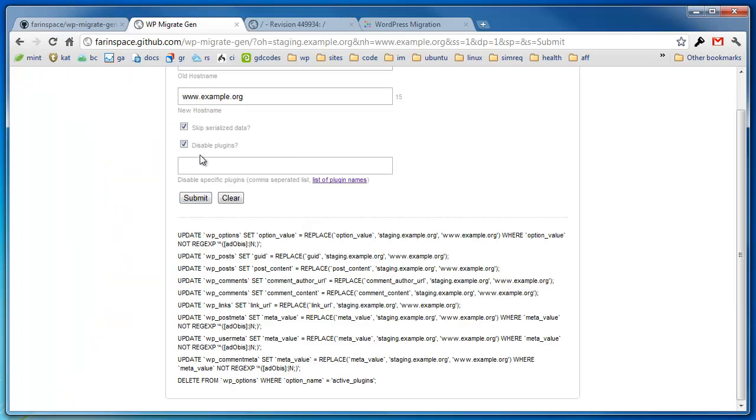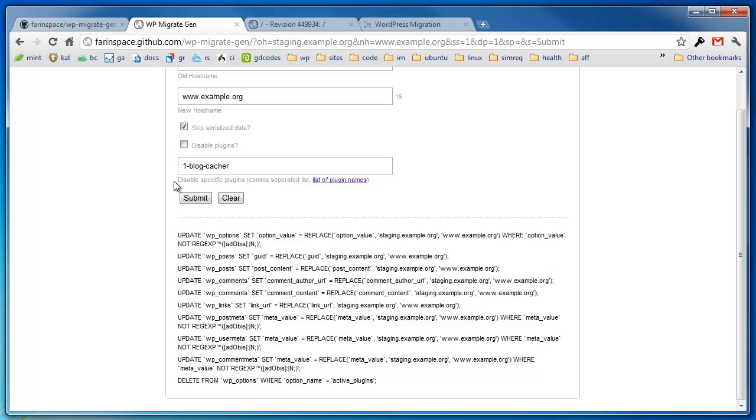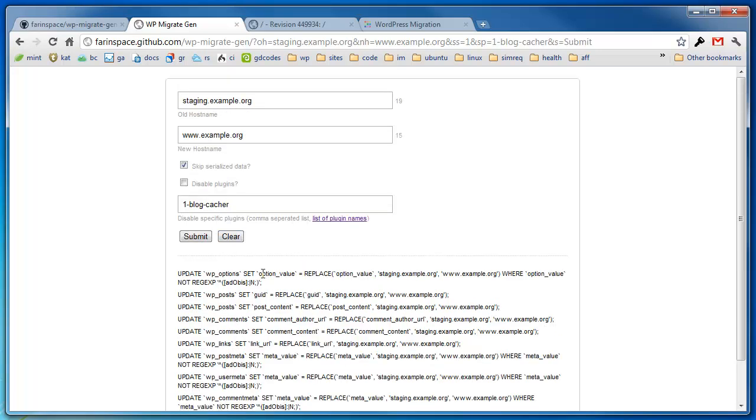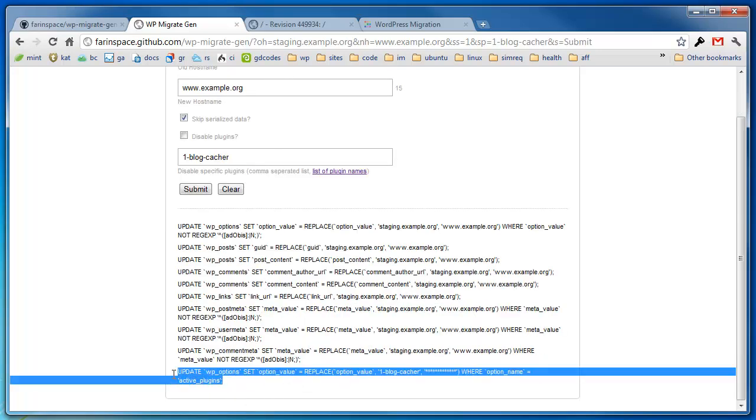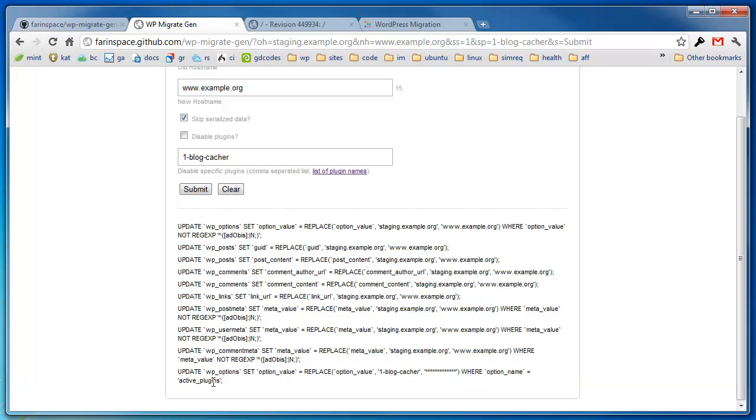So let's say we wanted to disable the OneBlogCacher plugin. We just want to disable that particular plugin. Well, to do that, first off, we don't want to disable all plugins. So I'm just going to enter that here. And just the plugin name, and I click submit, and there's a statement right here. So it adds an additional statement.